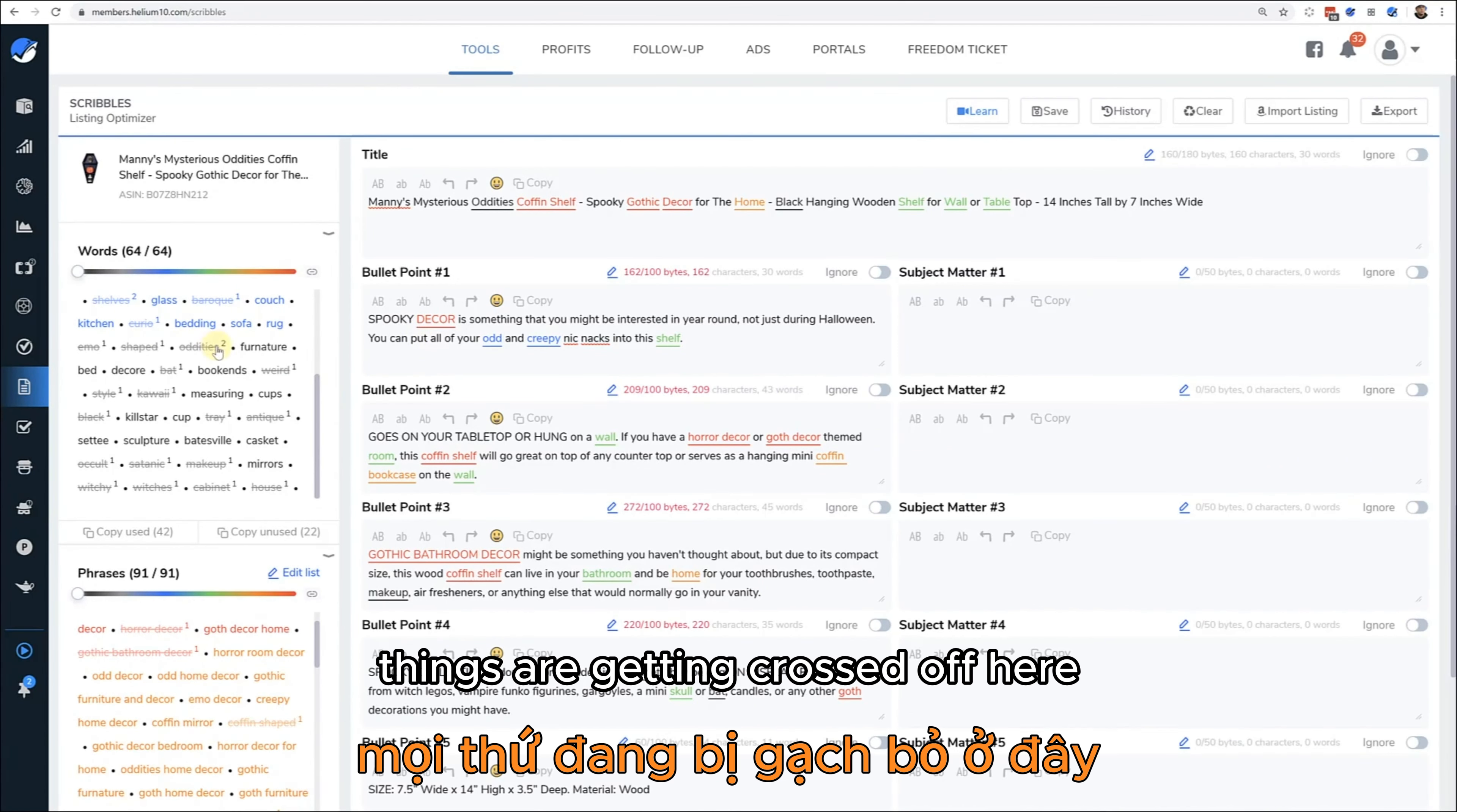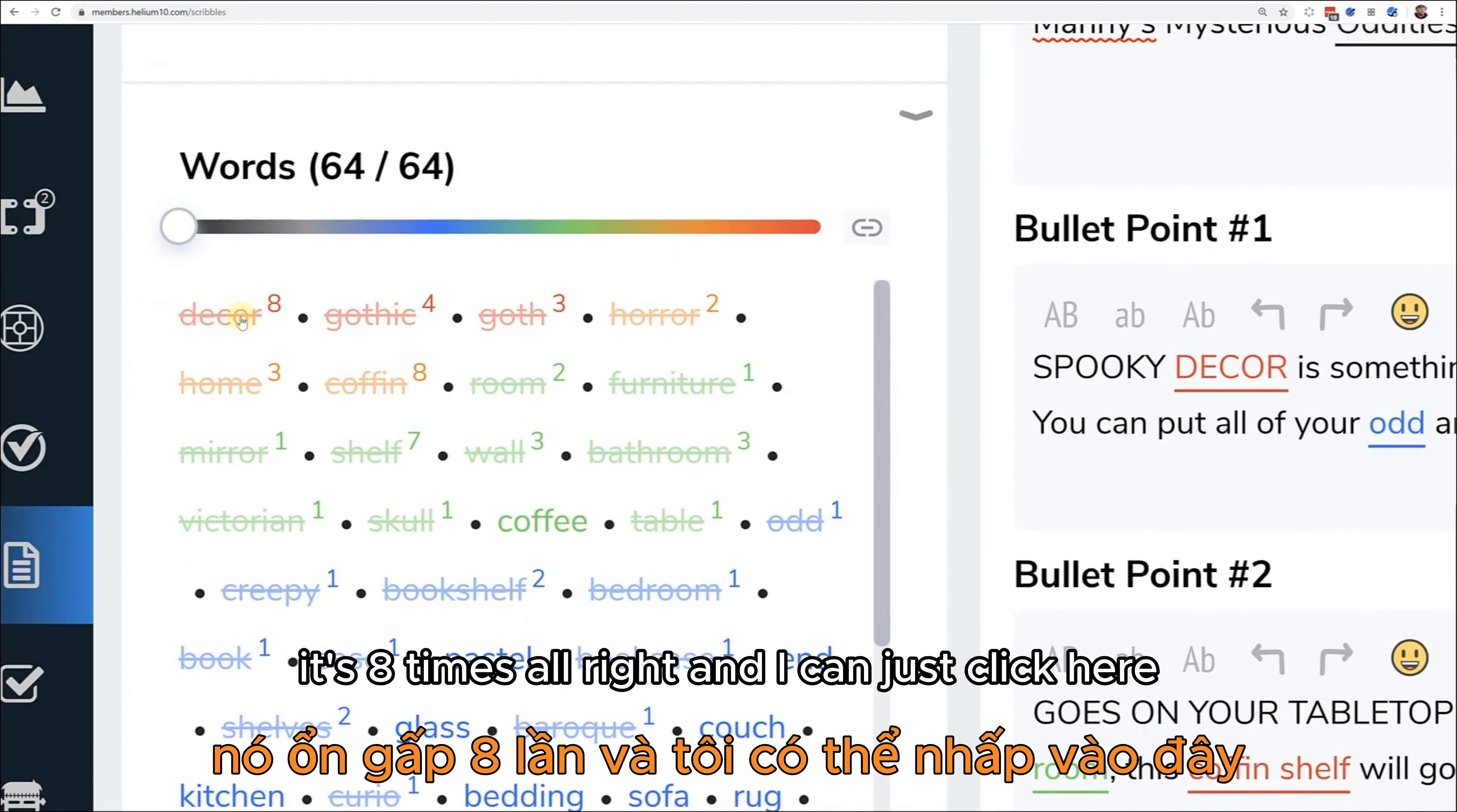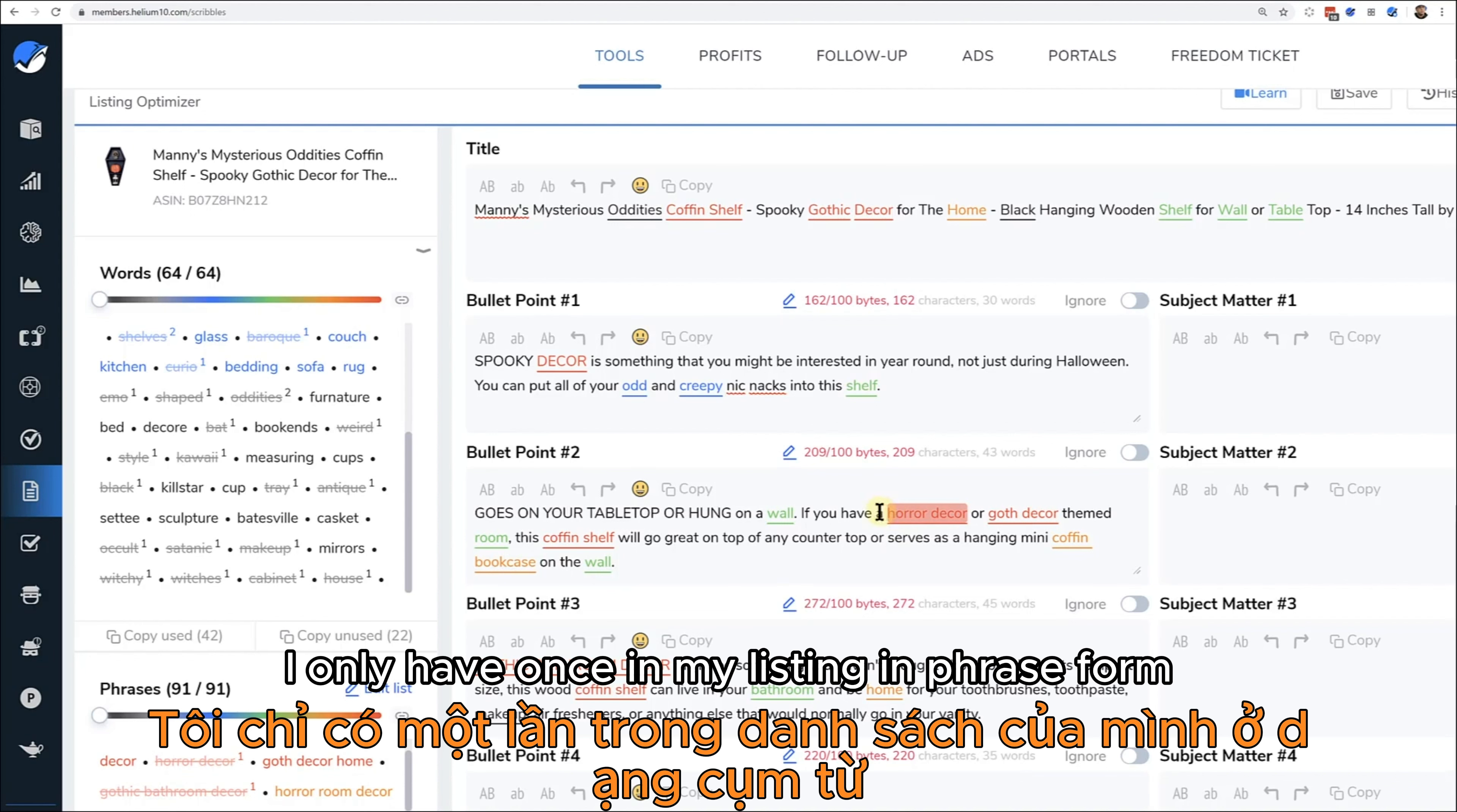As you're writing the listing, things are getting crossed off here. I'm going to show you that later in the next video, but these are the numbers that you see here. So decor is crossed off because I have decor already here in my listing. Now how many times do I have in my listing? It's eight times. And I can just click here and it'll highlight all of those eight times where decor is listed.